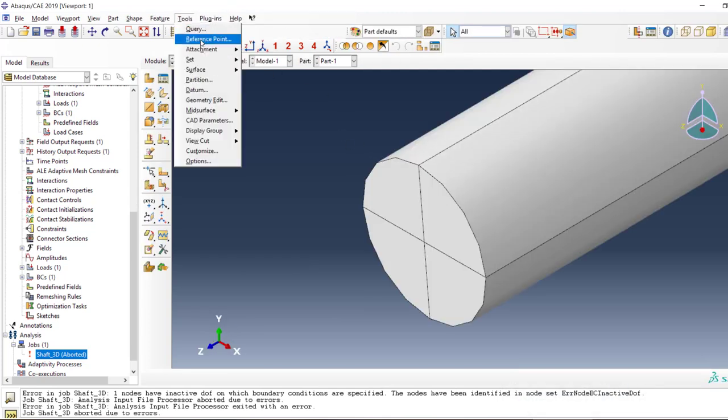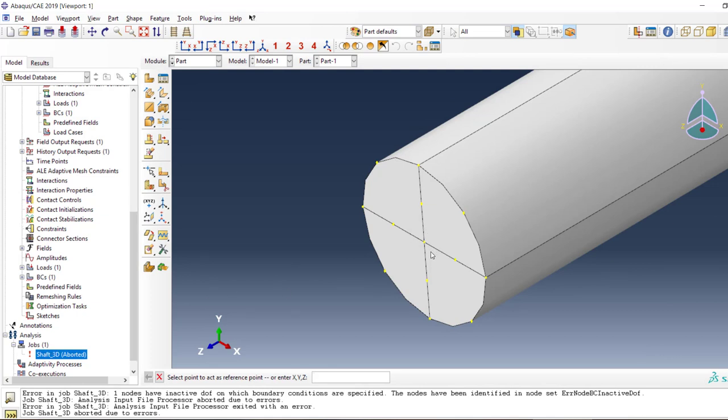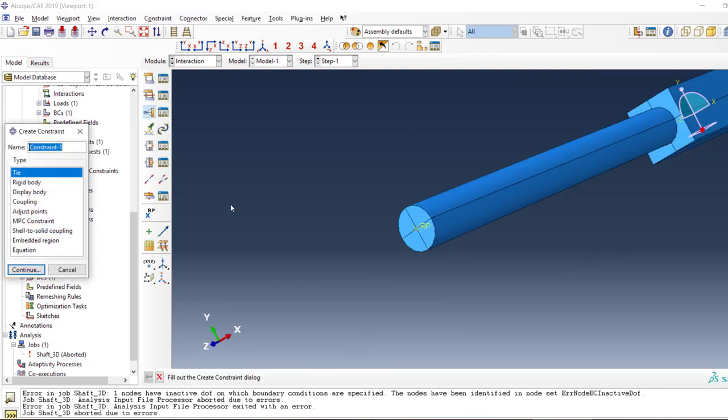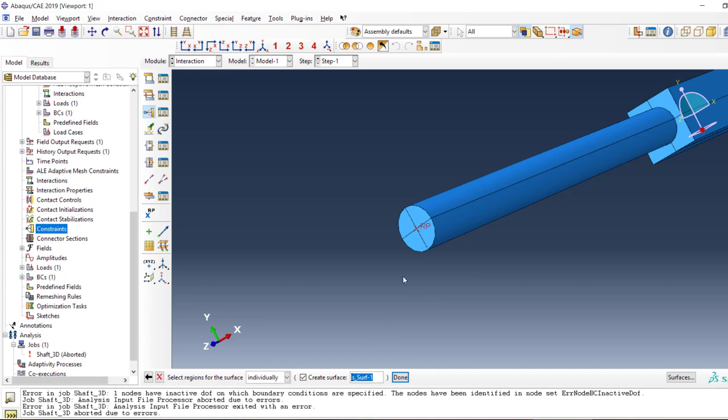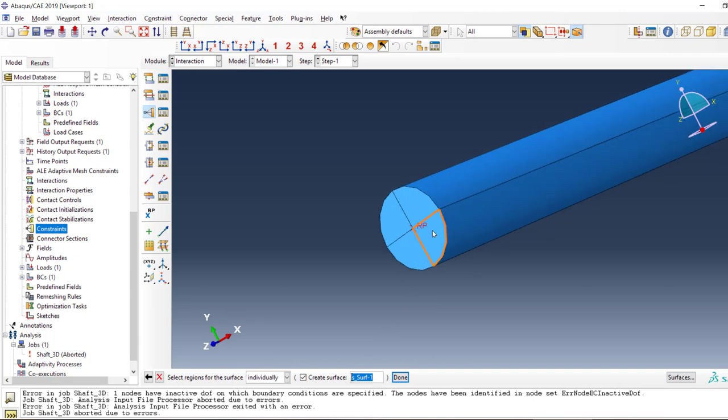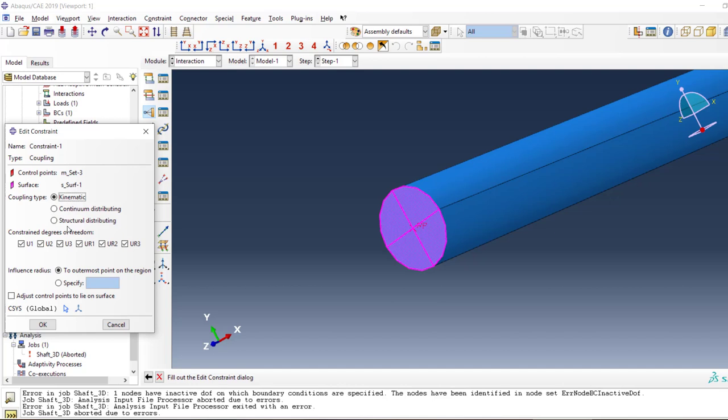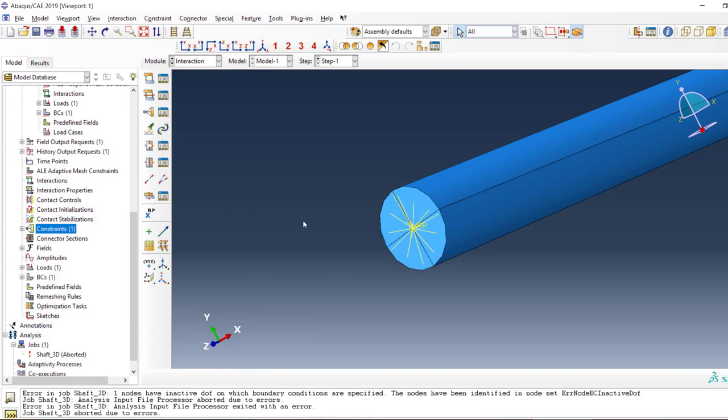How can we tie this point to this face or these edges? You already know the answer: create a reference point and then tie it. I'm going to put a constraint on it and use coupling rather than tying. Let's select this one, then the surface. We have all degrees of freedom, but really we only need to tie the third one.